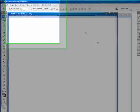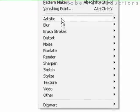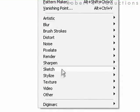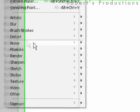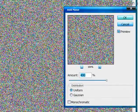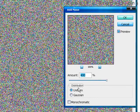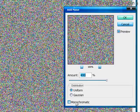Now we're going to go to filter, noise, add noise. I'm going to choose the settings for the amount. We're going to set 400%. For the distribution we're going to keep it at uniform. And make sure the monochromatic check box is not checked. Click OK.